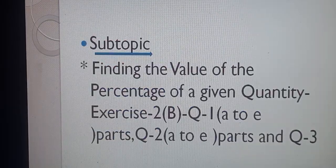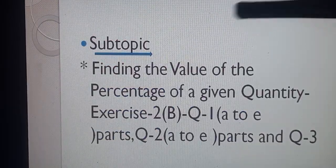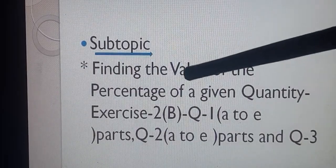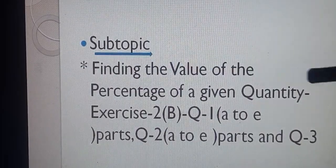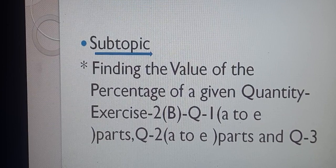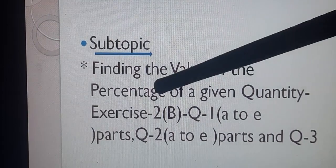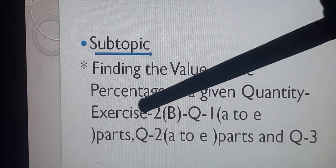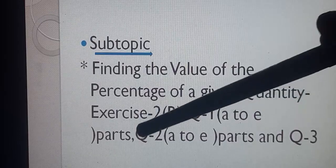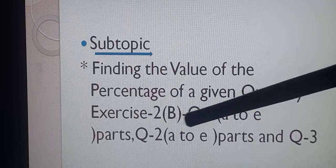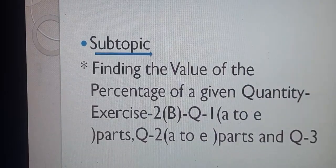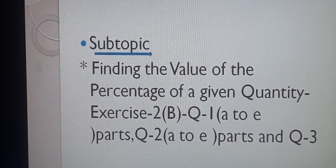Today's subtopic: finding the value of the percentage of a given quantity. Exercise 2B, Question number 1 A to E parts, Question number 2 A to E parts, and Question number 3.